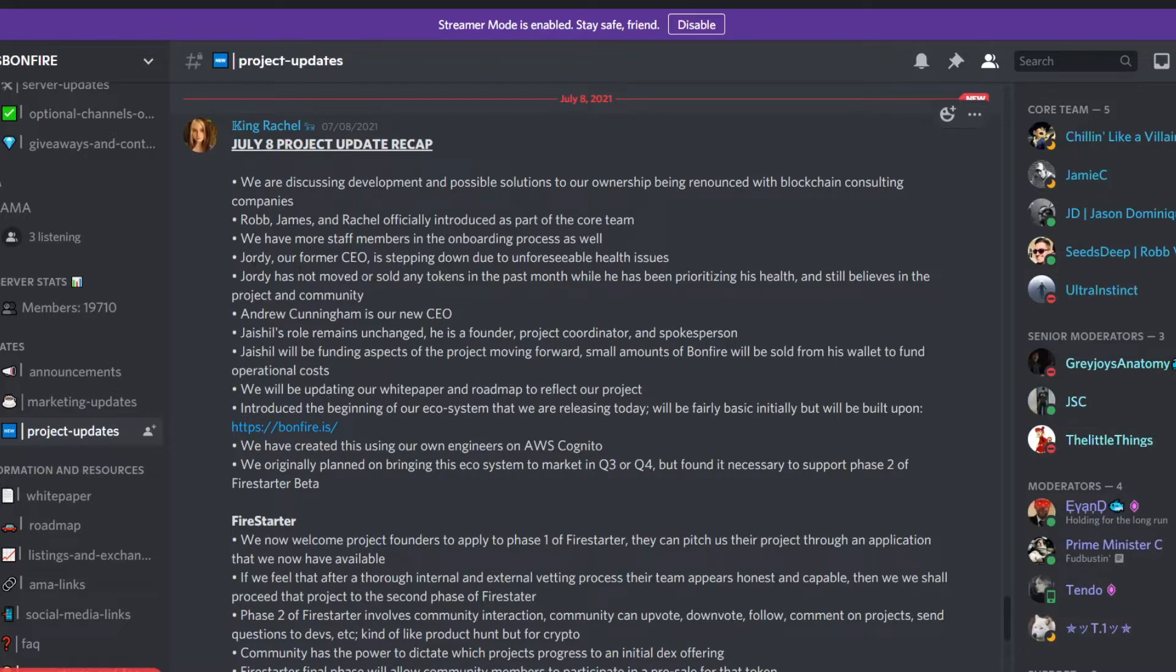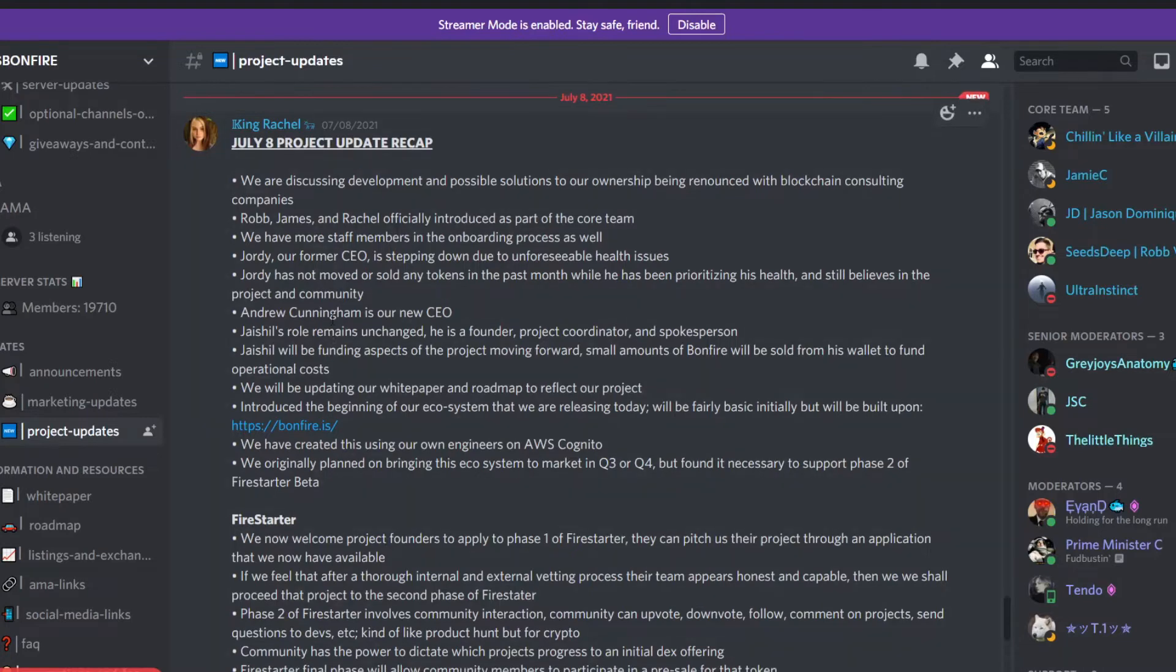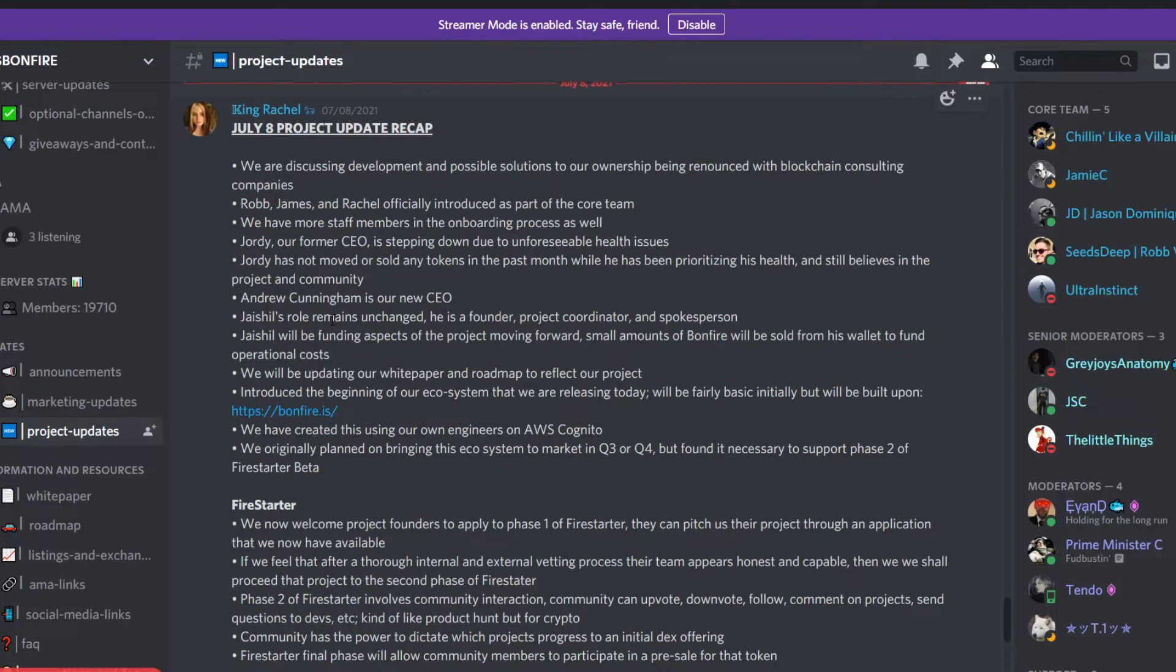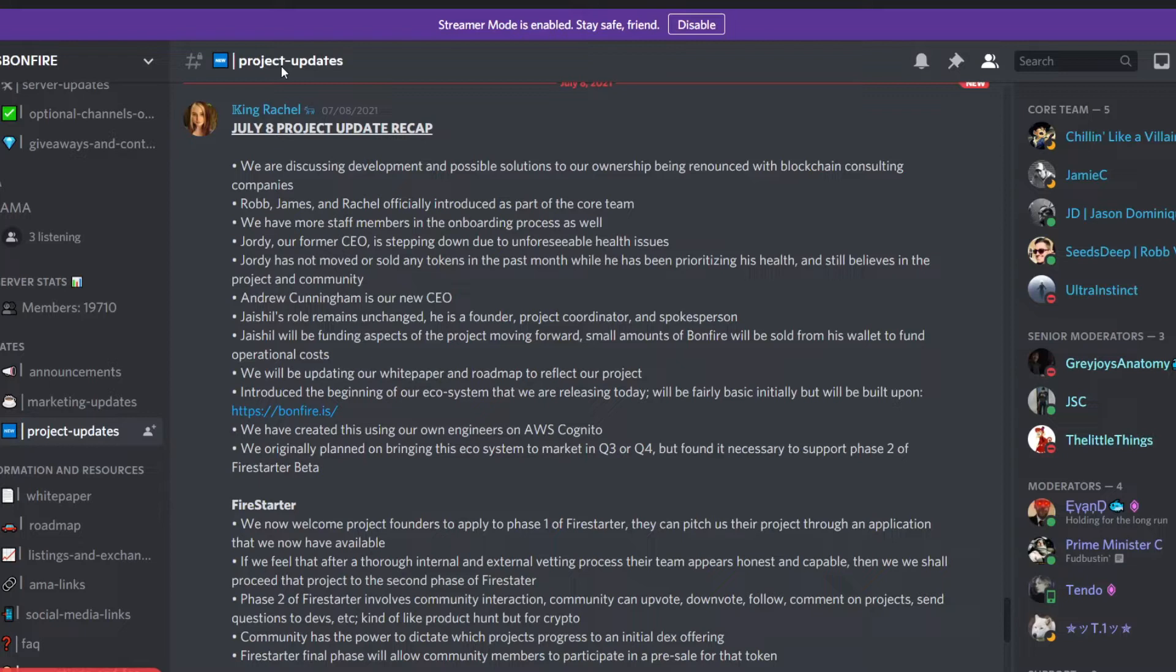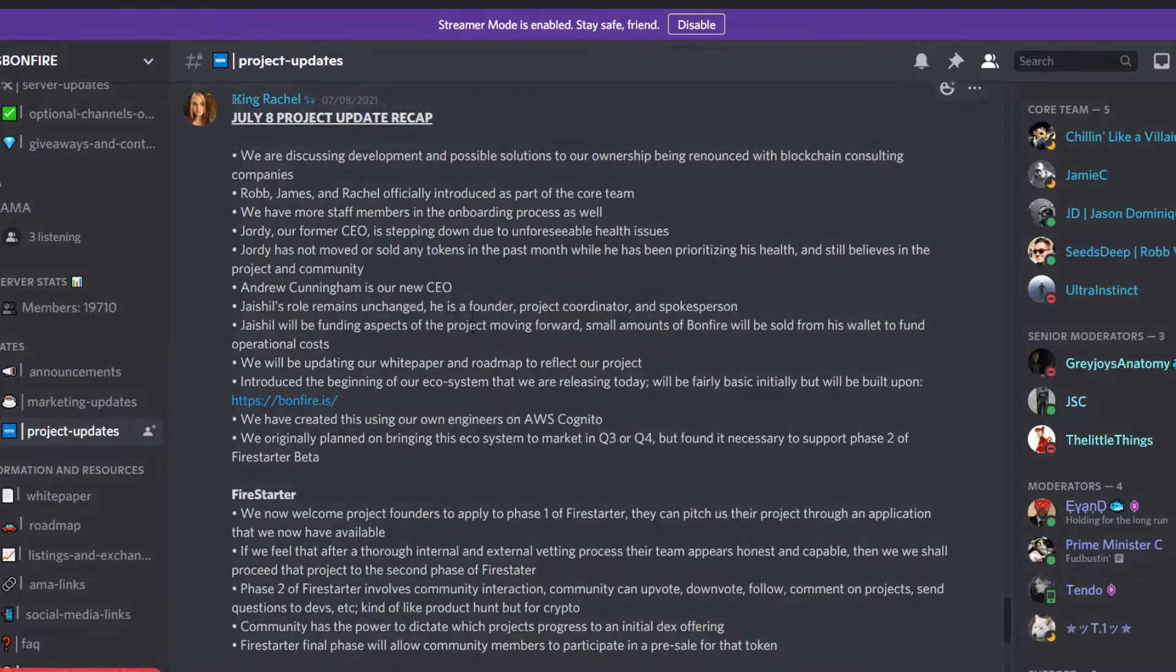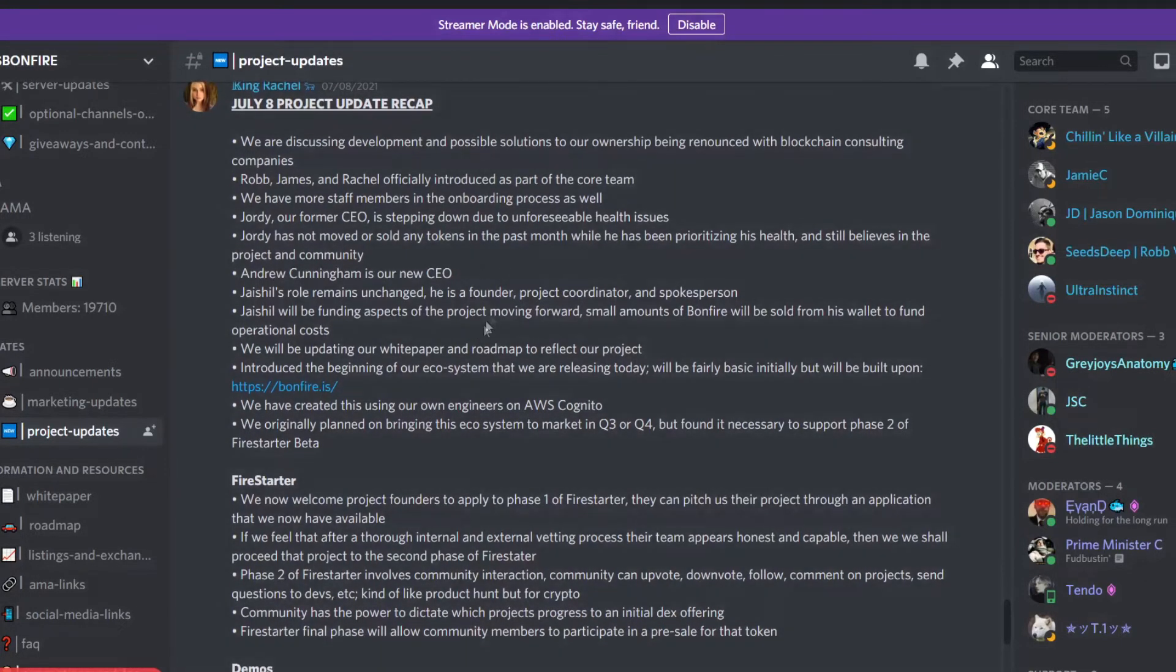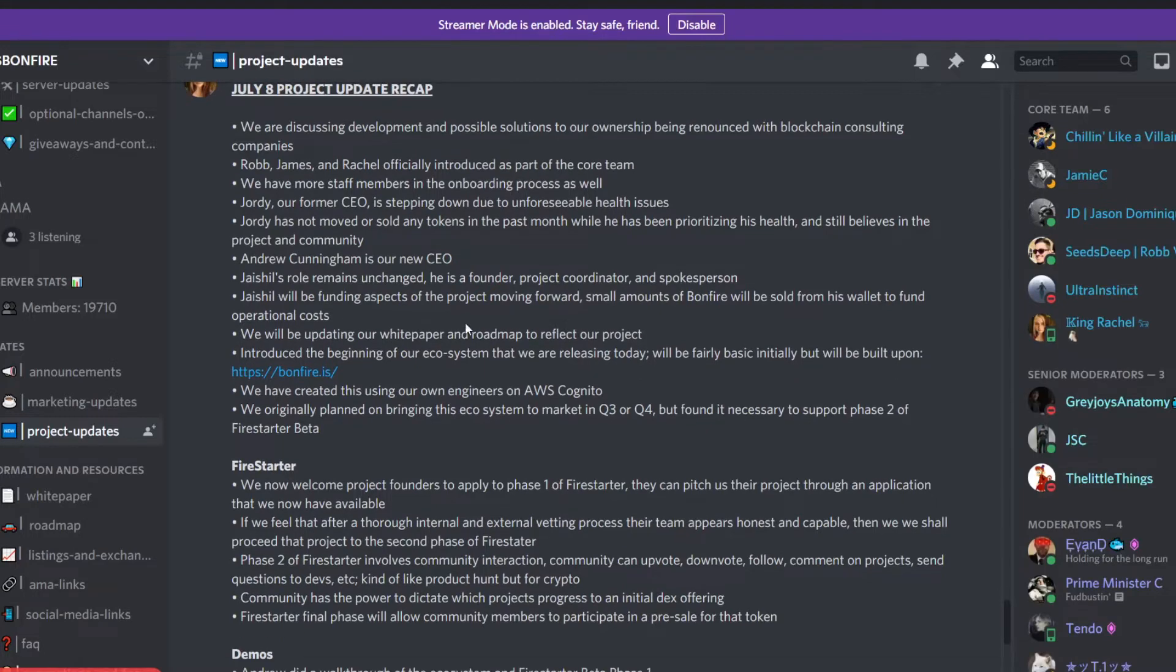He hasn't moved any tokens and you could check out his wallet on BscScan. So the new CEO is Andrew Cunningham. If you haven't seen him, you can find him on the project updates on YouTube. He talks about in depth and surface level the project updates that are going on.